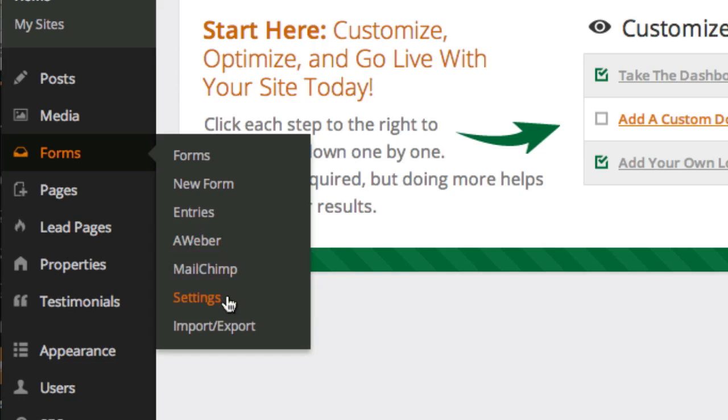Form settings, you'll rarely ever need to touch that. And import and export, same thing. You'll probably never ever have to touch that. Let's go ahead and just click forms and show you around.